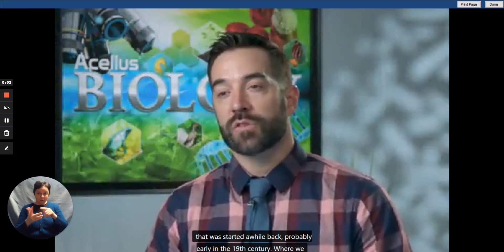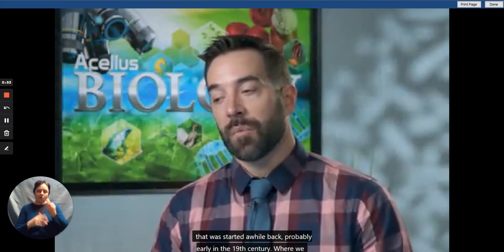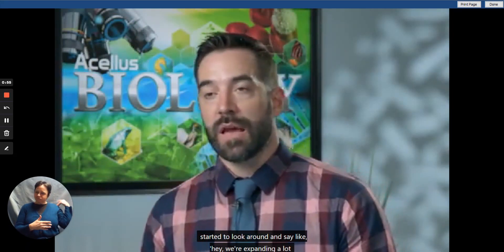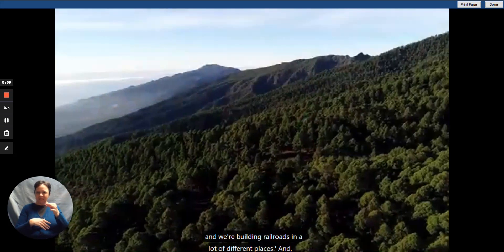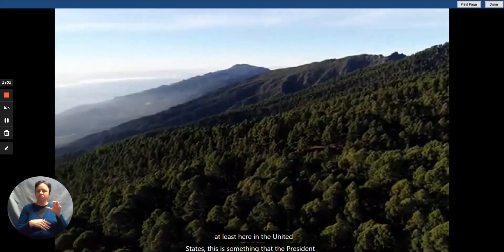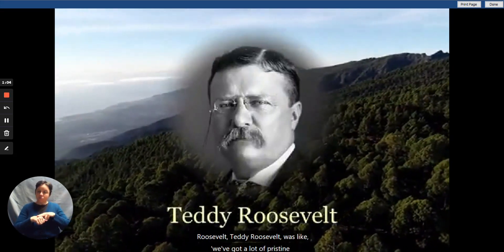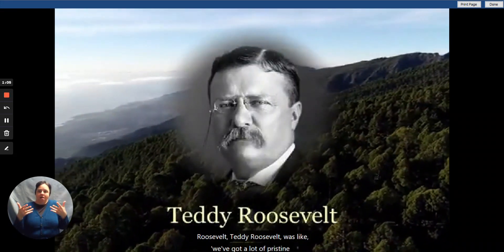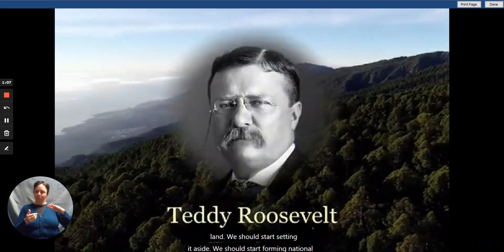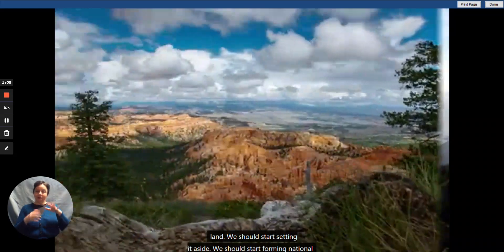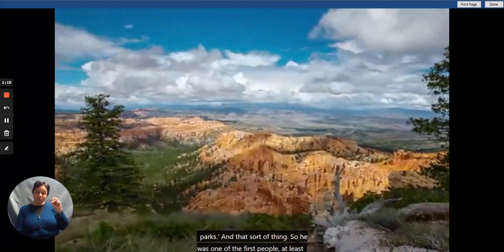This is something that started a while back, probably early in the 19th century, where we started to look around and say, we're expanding a lot and building railroads in a lot of different places. At least here in the United States, President Teddy Roosevelt said we've got a lot of pristine land, and we should start setting it aside and forming national parks.